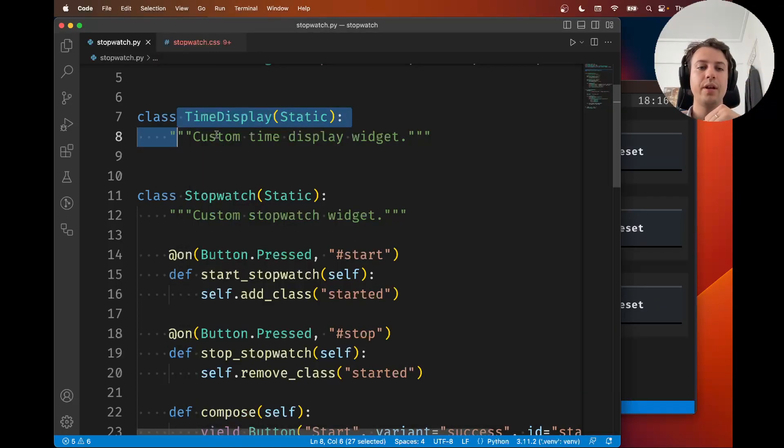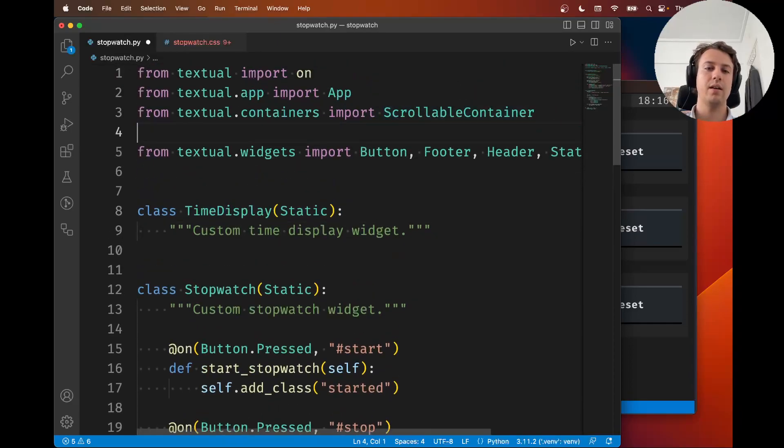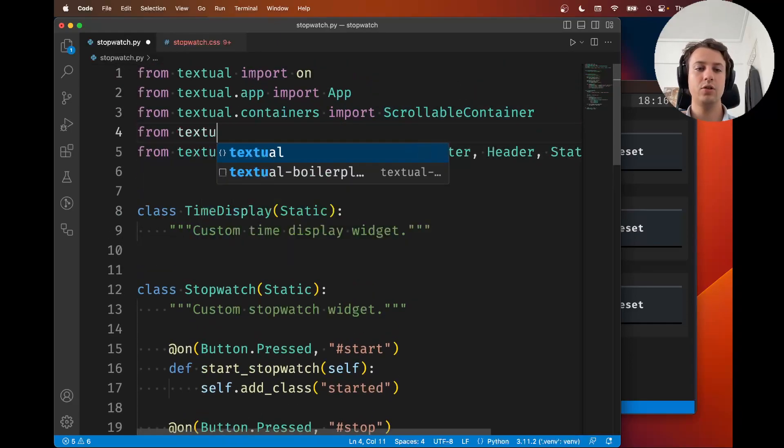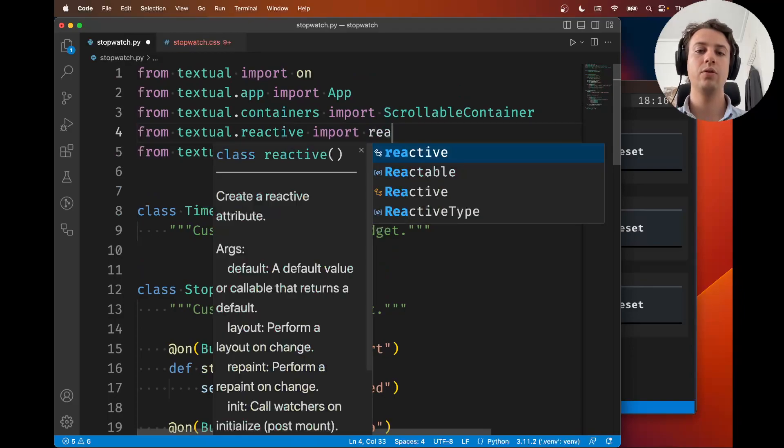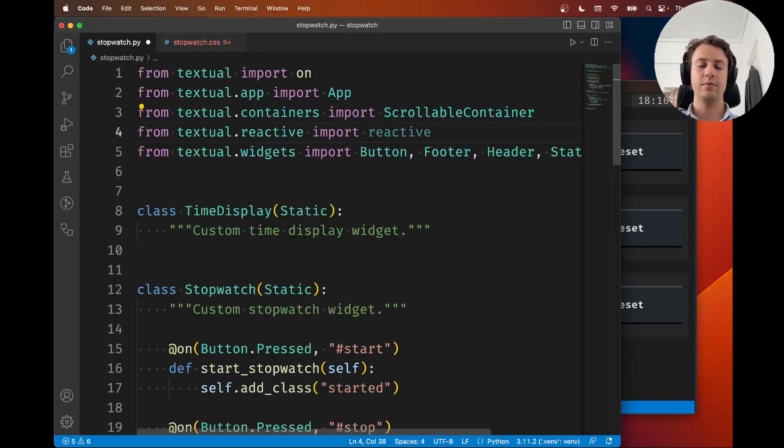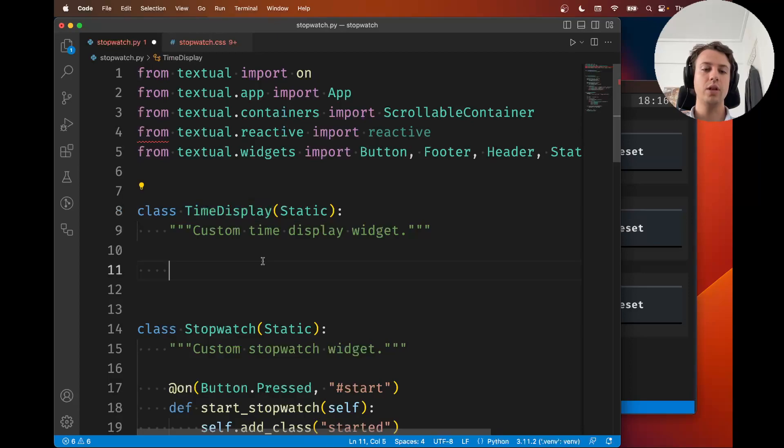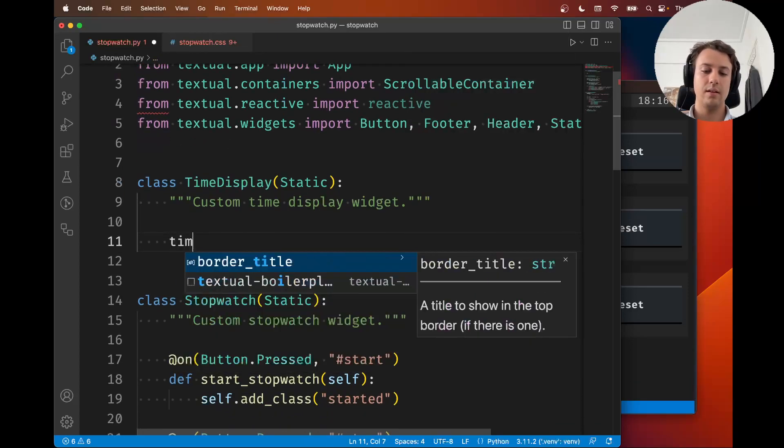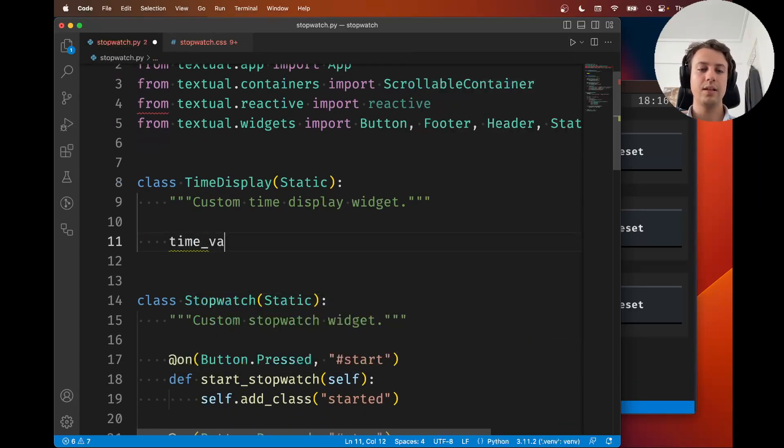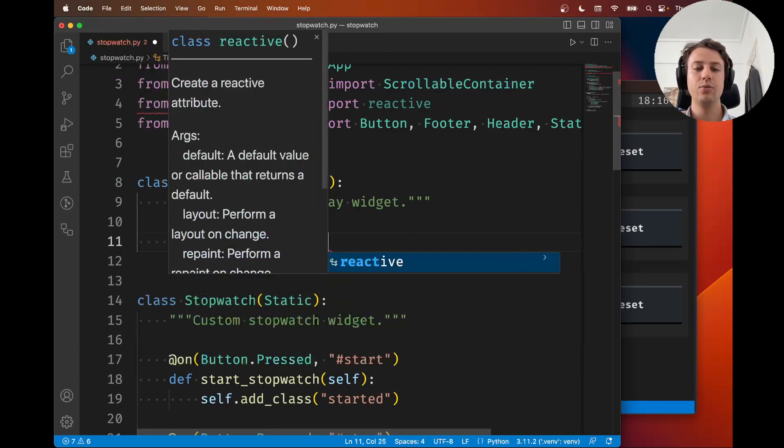To create a reactive attribute, you first need to go ahead and from textual.reactive import reactive. Now inside our time display widget, you're going to create a class variable time_elapsed and assign it to reactive.